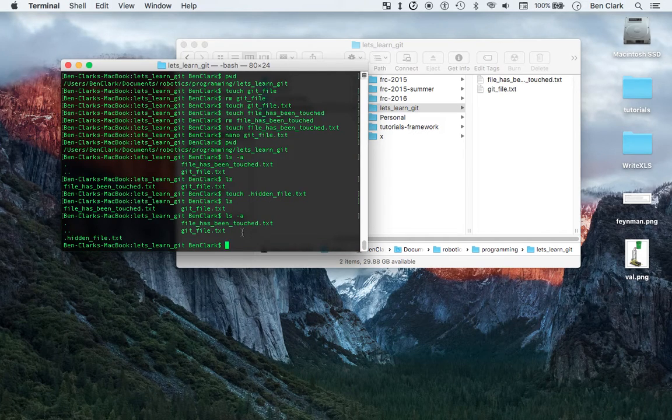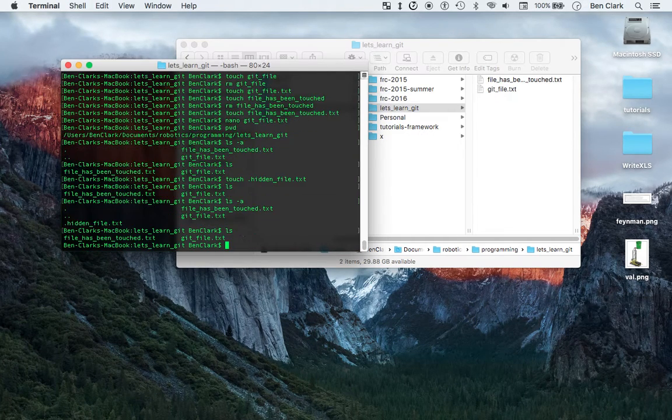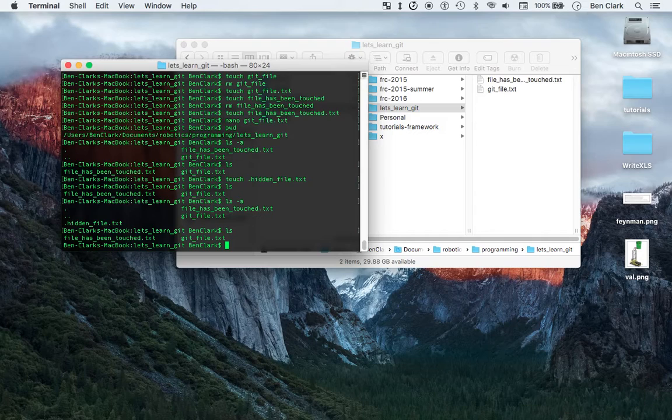So now I have a hidden file. What I'm going to show you is ls again, so you can see that difference. I'm going to initialize my repository as a git repository.